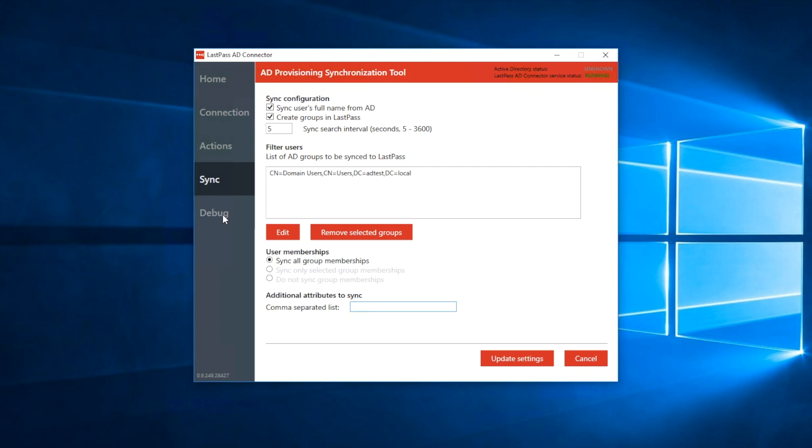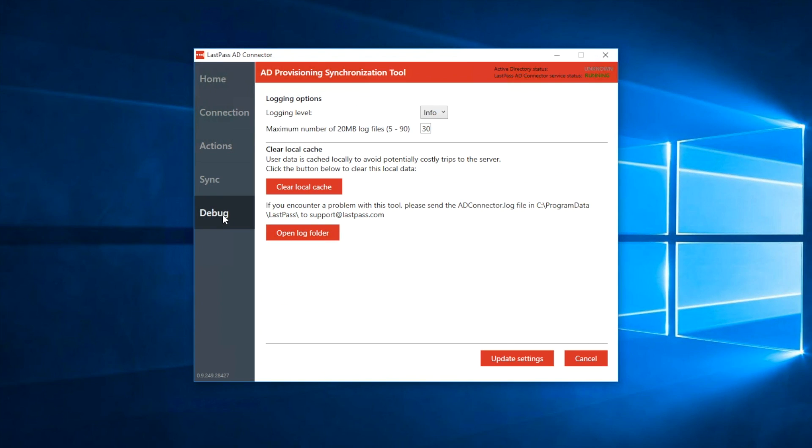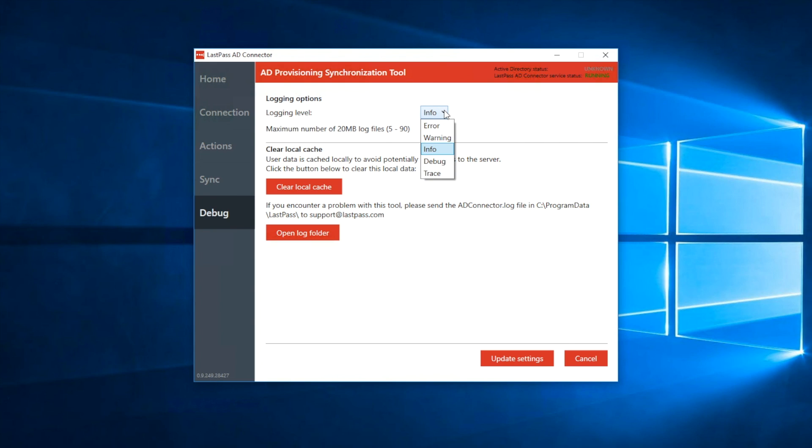If you do encounter any issues, the debug tab offers options that will help us investigate and diagnose any problems. Set the logging level to trace before collecting log files to help us diagnose any issues. Use the option to clear the local cache when you encounter issues and want to try again, or if you change the group filter and want to rescan all items.